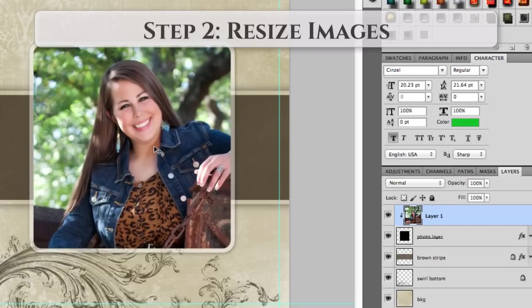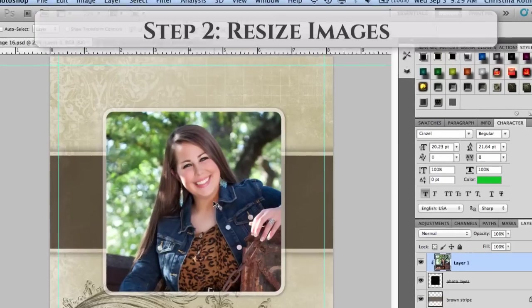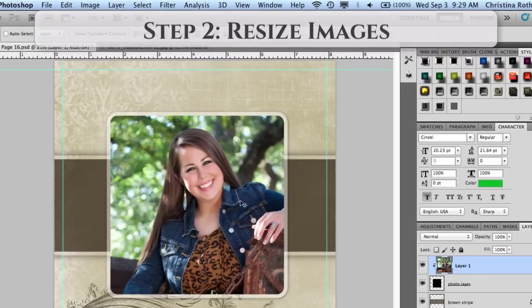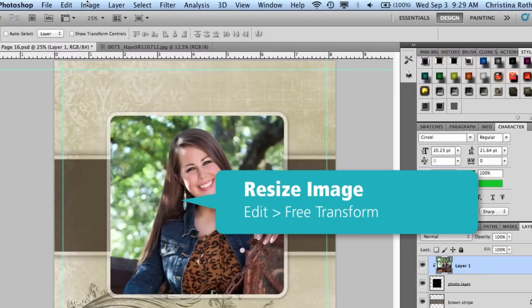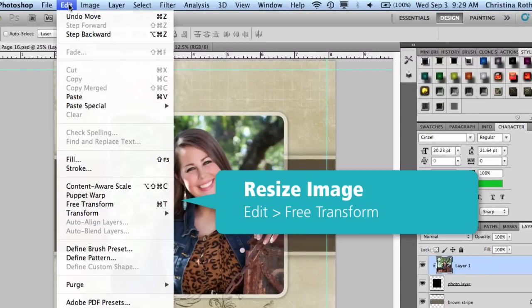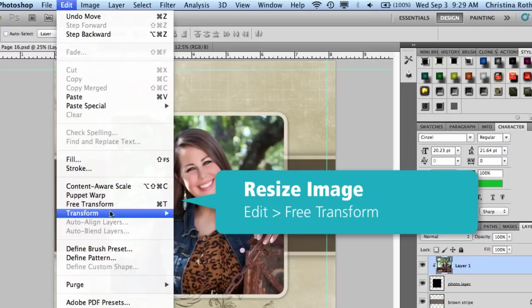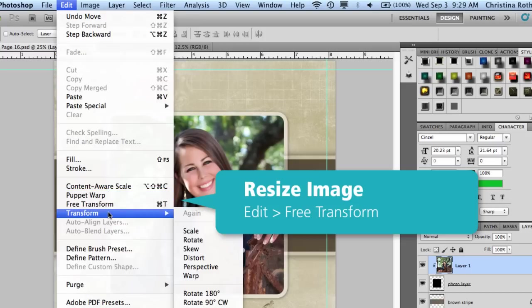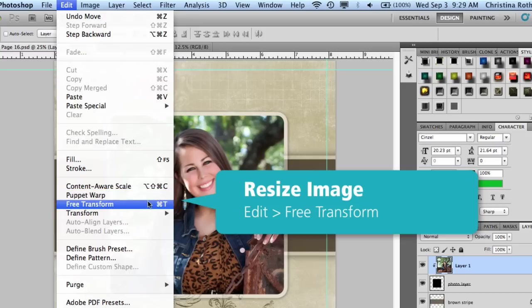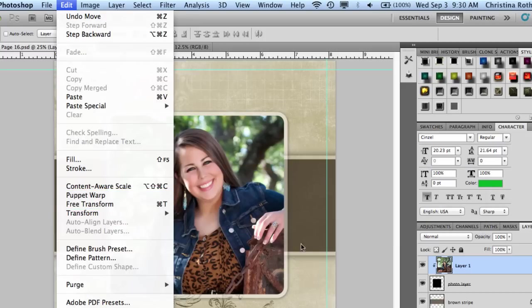The next thing you need to know is how to resize the image, because while this image actually might work in here, a lot of times you need to make your image smaller to fit into the box. To do that with your image selected in your layers palette, you're going to go to Edit, Transform, or Free Transform, or Command or Control+T will also do that.